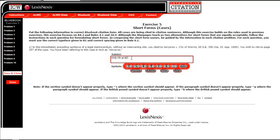The goal of short citation is for your reader to not have to read the full cite over again, but to have enough information to still be able to find the source that you have cited. And so with id at 357, that tells your reader they can still find that information at volume 65 of Southeastern Reporter, but instead of 356, they go to 357. So as long as they have the volume, the name of the reporter, and a page number, they can always find that information.